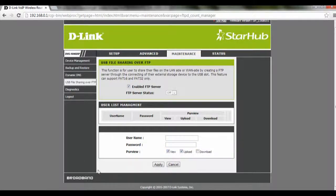After you are done, just click on Apply, and after you click on Apply the settings will be saved for you.